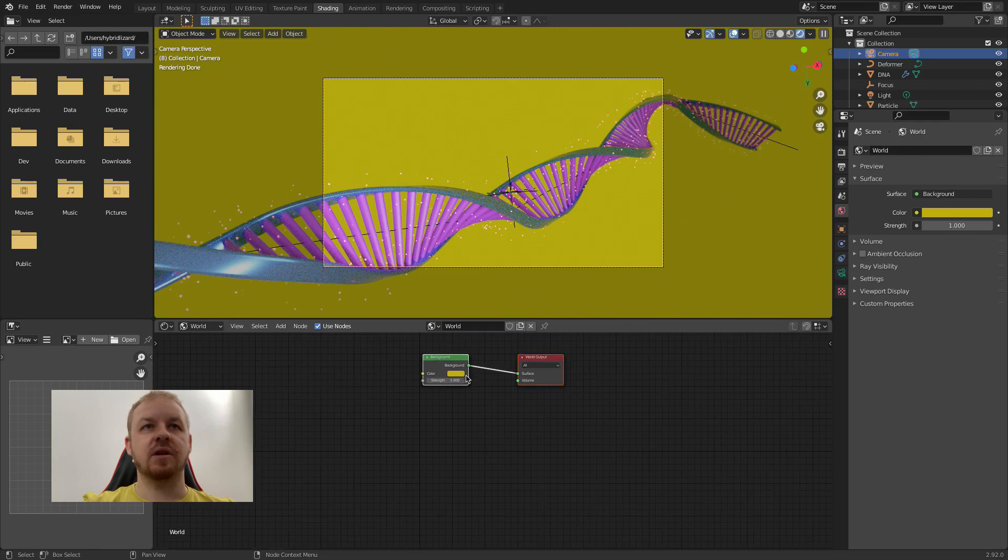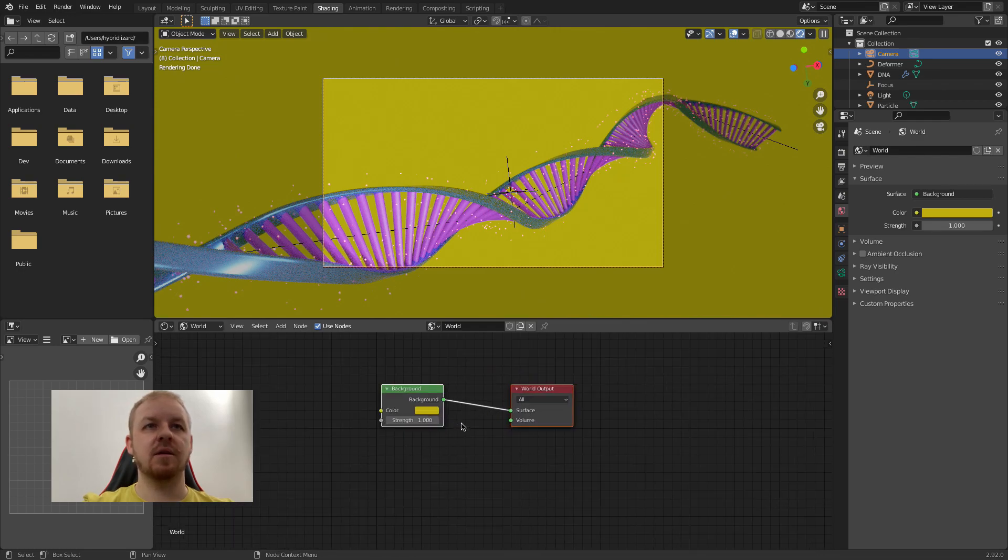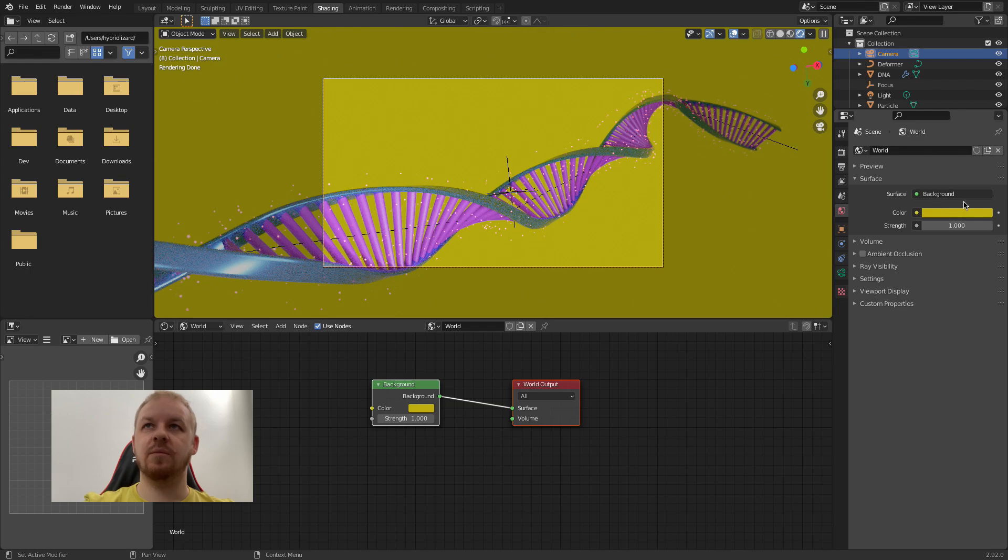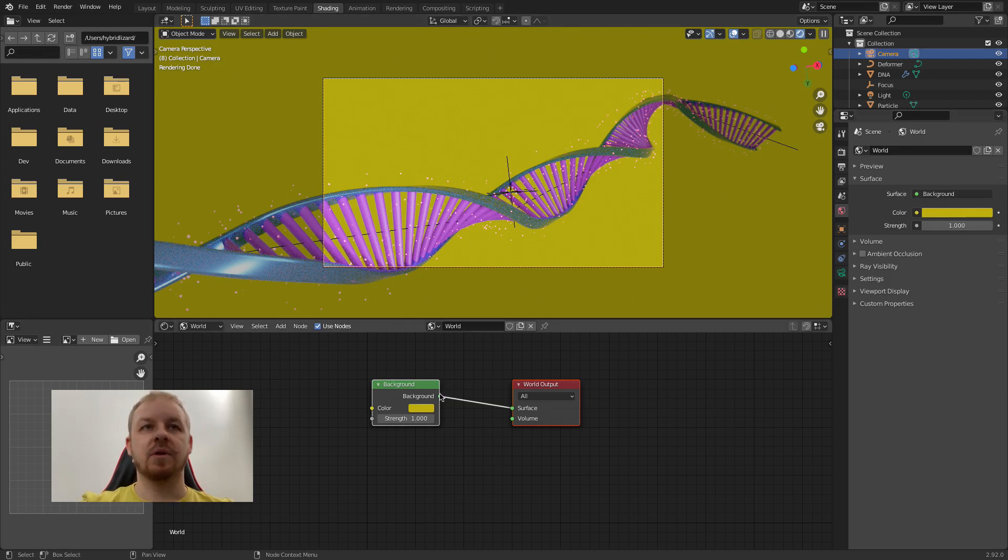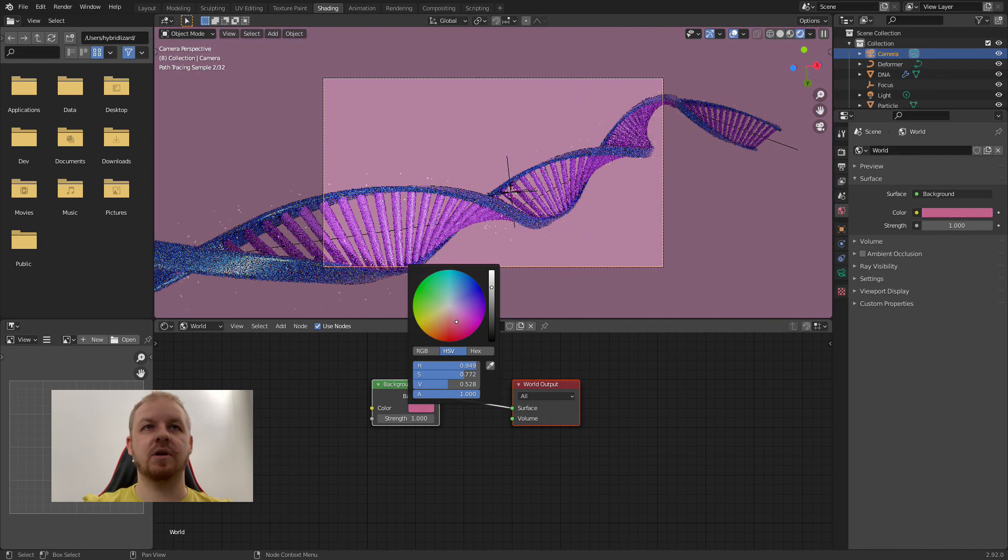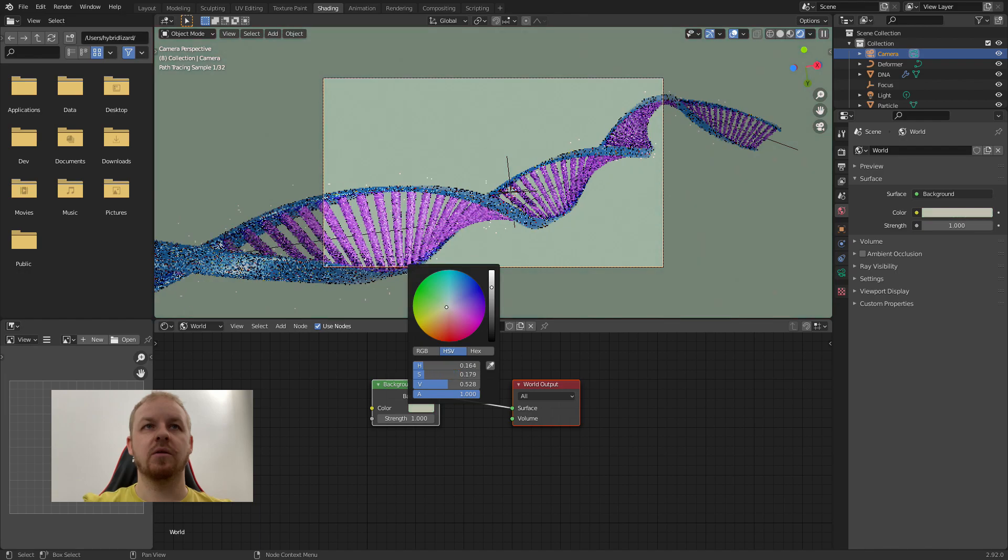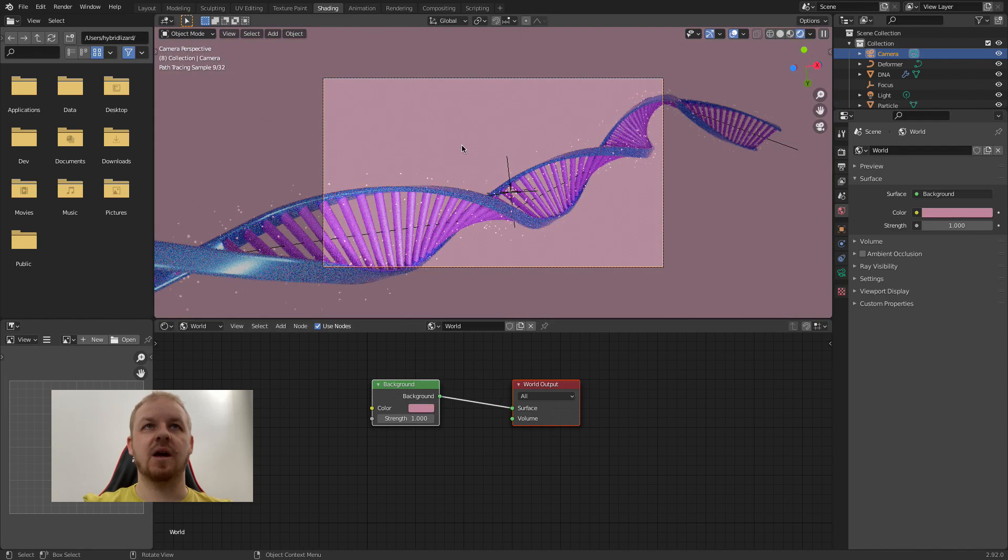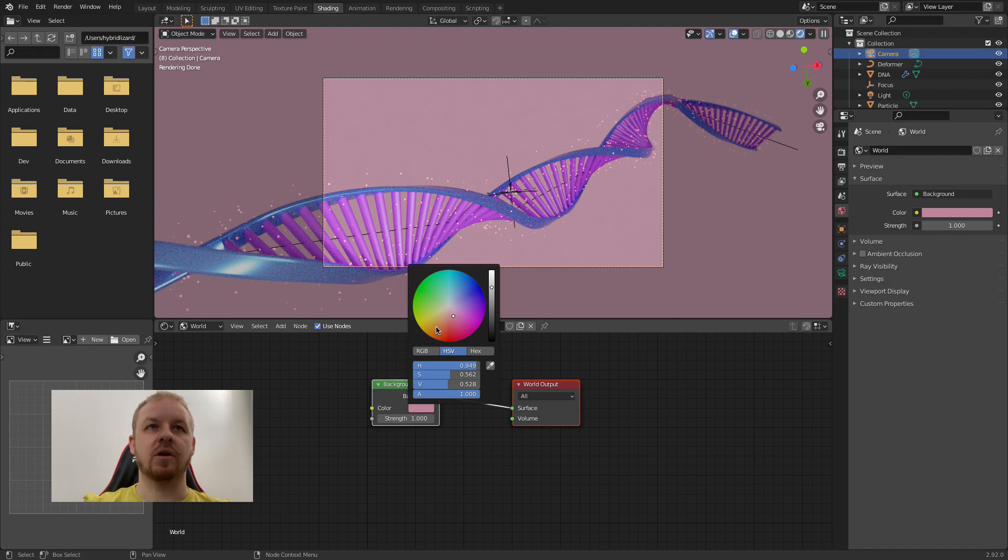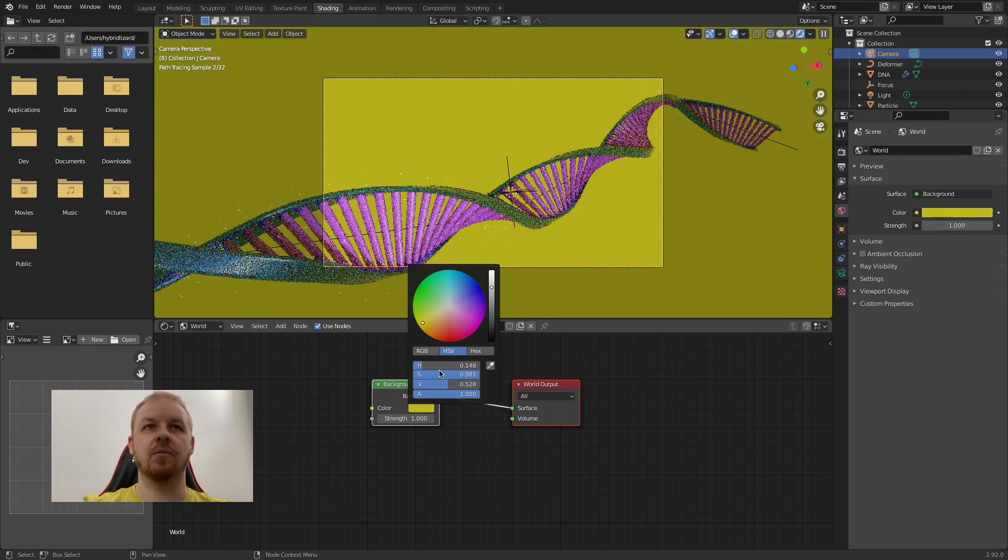Now change the drop down here from object to world. As you can see when I zoom in we have the material here and the values are the same as in the right properties panel. Because it is very simple setup, it's basically just a color. If we change the color you can see it updates here in the viewport as well as here.